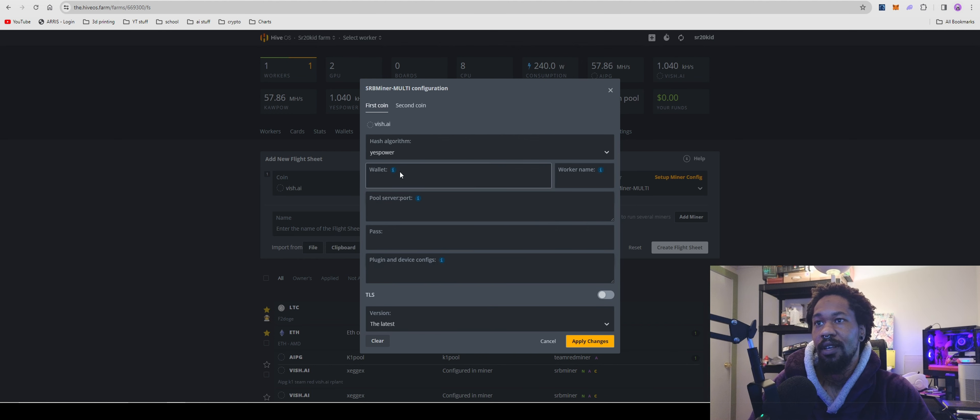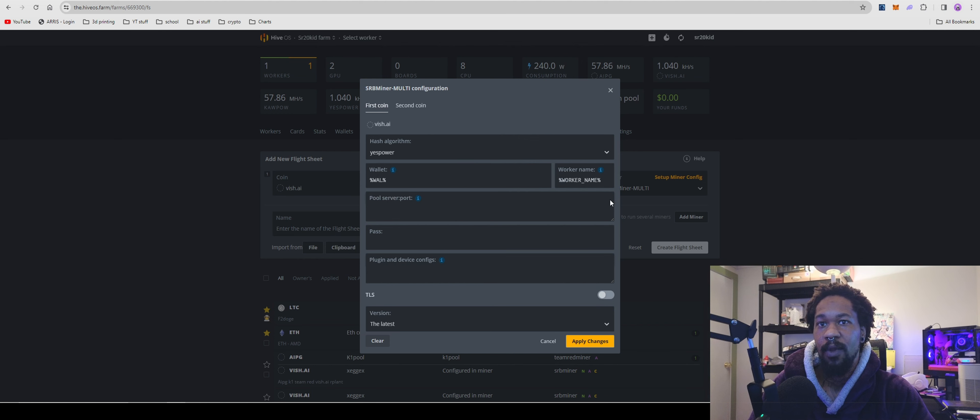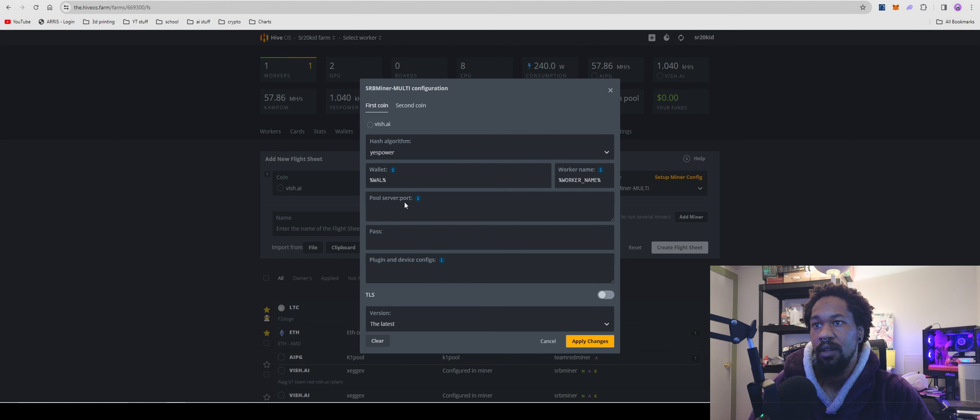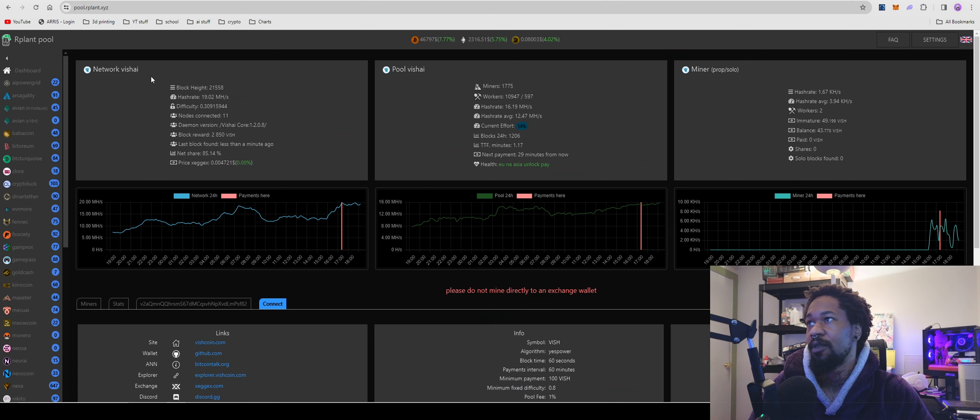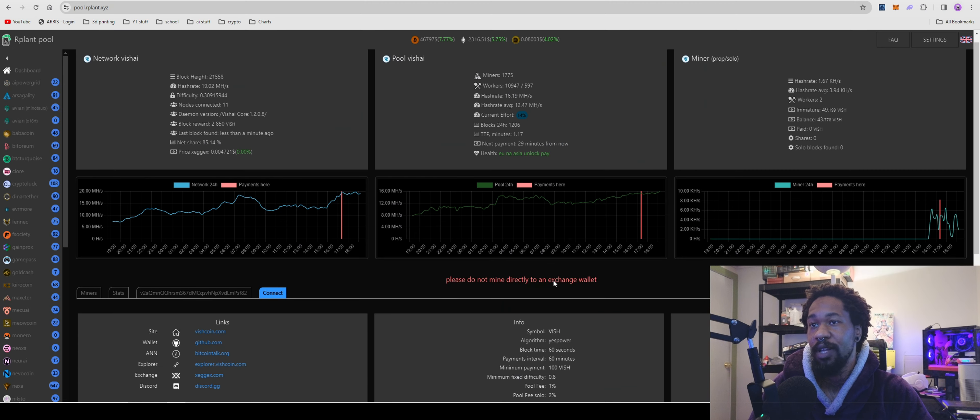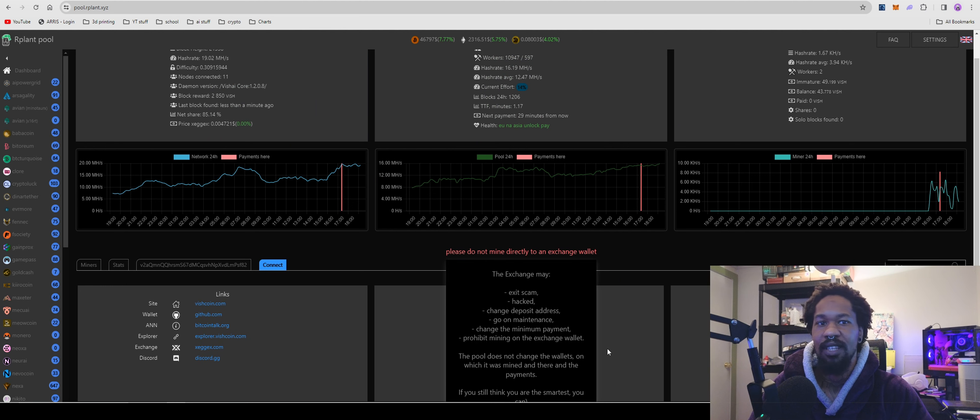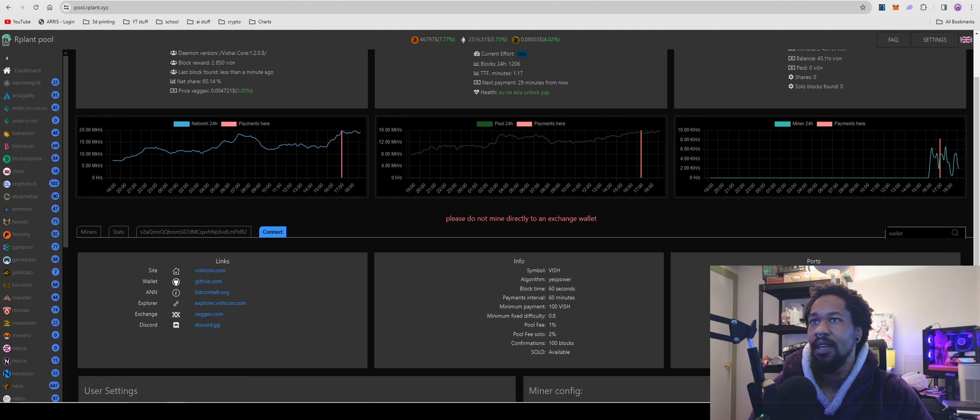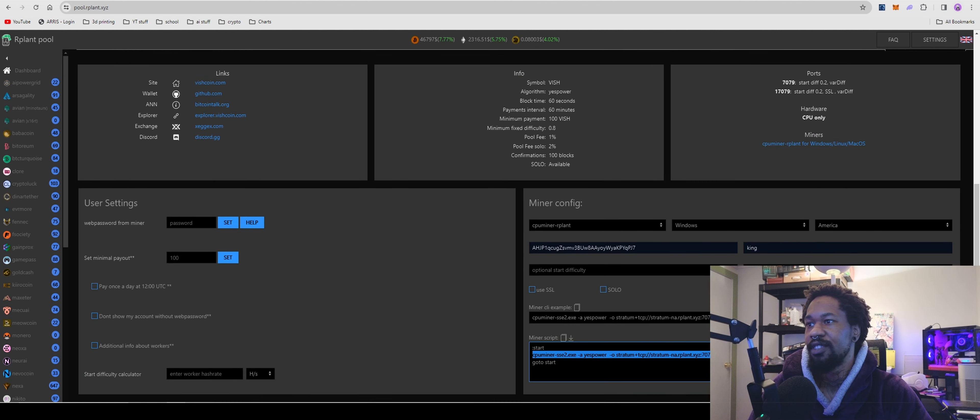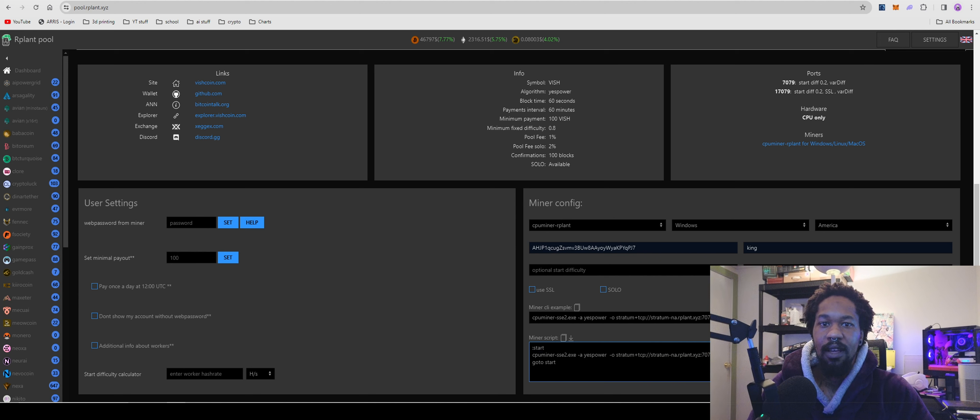Hash algorithm is going to be yespower, not yescrypt. Then you'll put wallet and worker. For pool server, you'll need to come over - Ourplat doesn't have a list of their servers for you to copy.